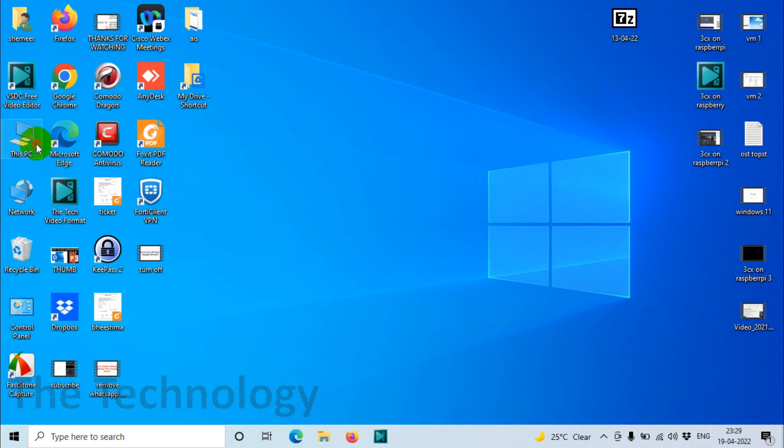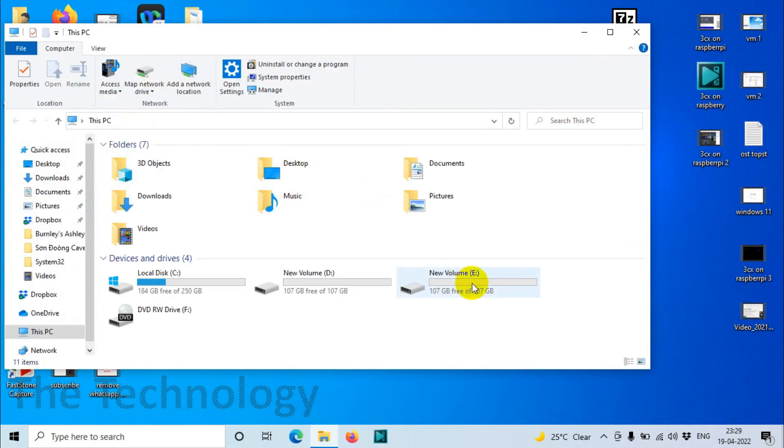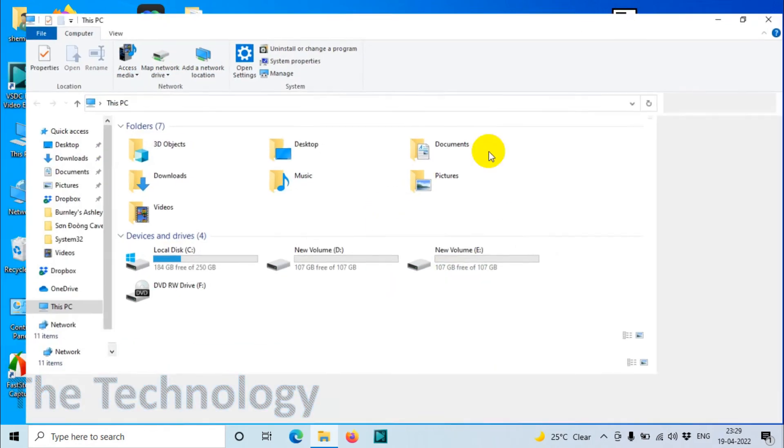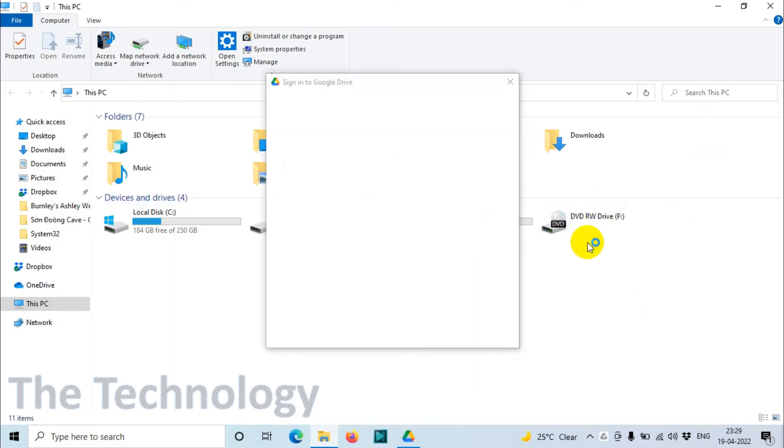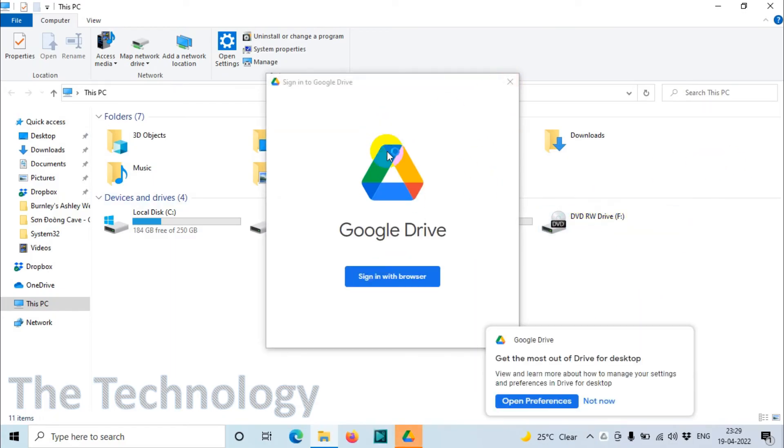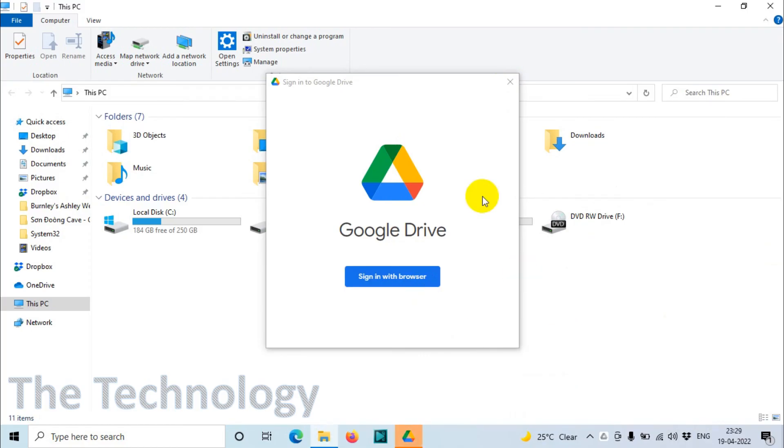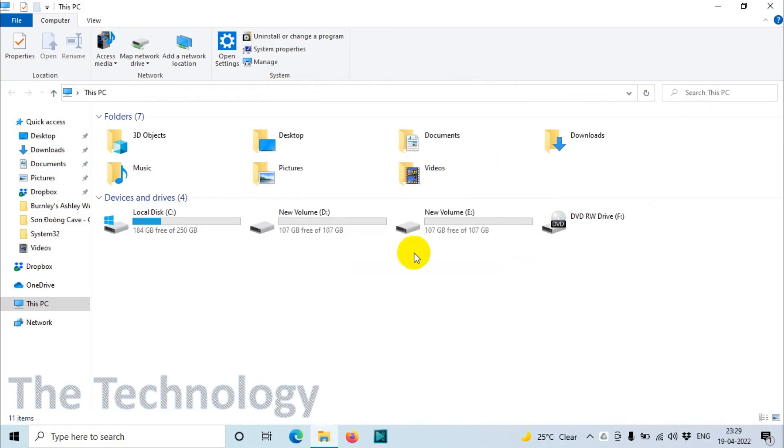If you go back to the computer, this PC, you can see Google Drive is already delisted from the devices and drives and it will ask you to sign in again if you want to add the Google account.